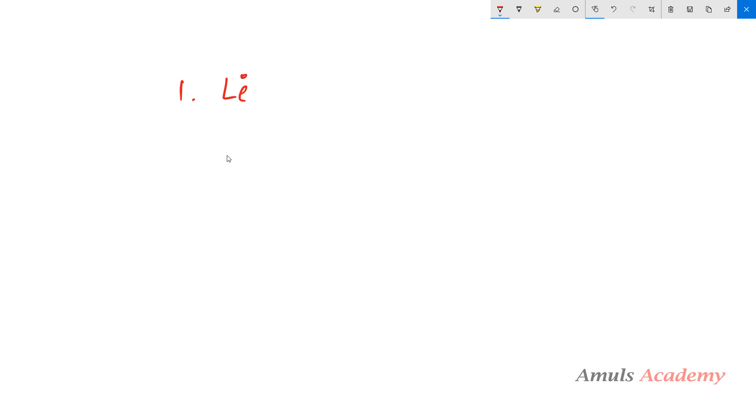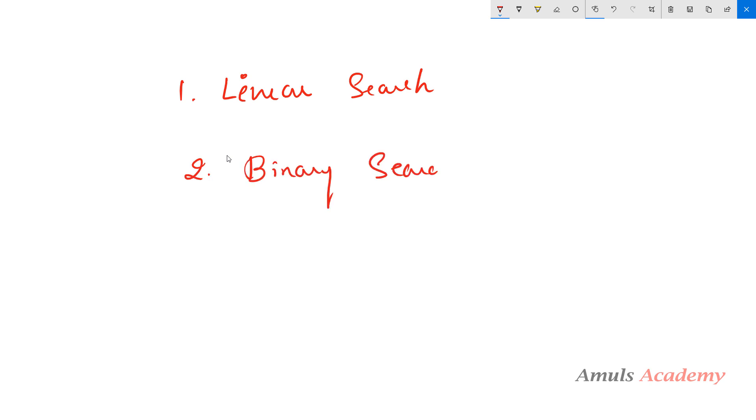Hello and welcome to Python programming tutorials by Amuls Academy. In the previous tutorials we discussed how we can sort a list of numbers using many sorting algorithms. Next we will discuss how we can search an element in a list of numbers. We will discuss two searching techniques: the first is linear search and the second is binary search. Today we will discuss linear search; in the next tutorial we will talk about binary search.